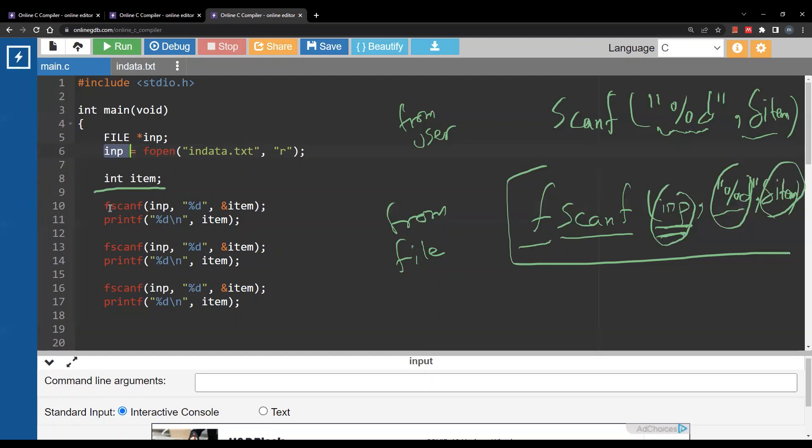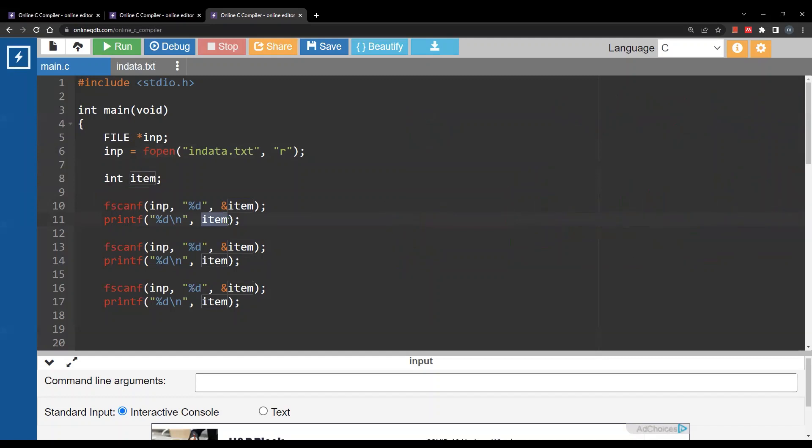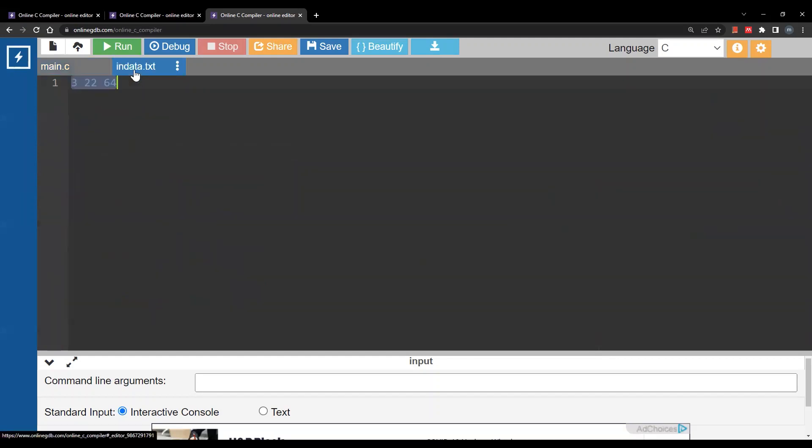Again in code here read an integer, one integer from this file and store it inside the variable item. Then I will simply print whatever I read from the file. So in our case here remember the file is 3 22 64.